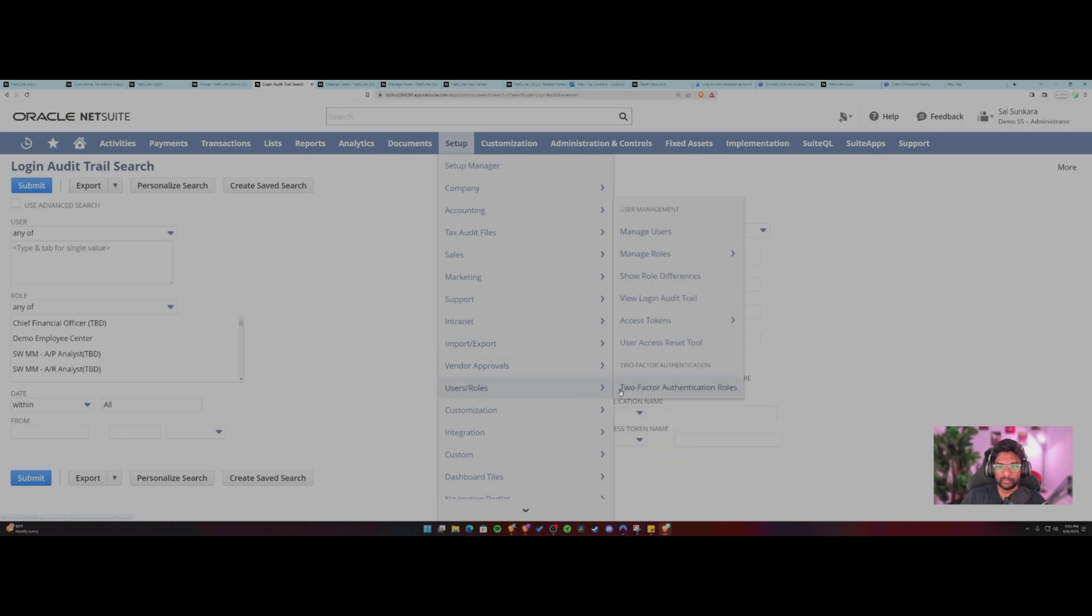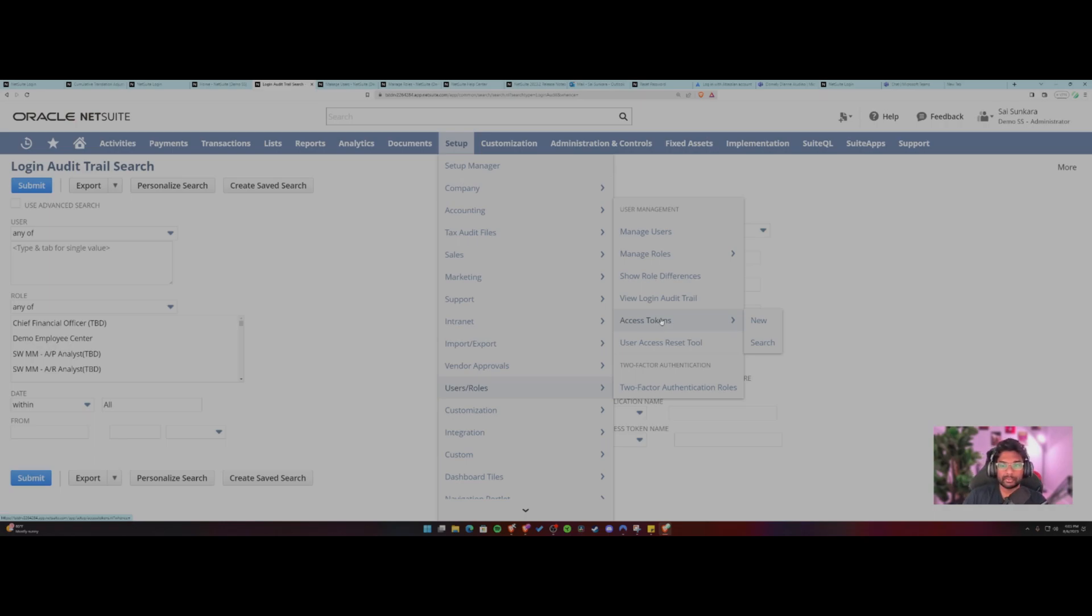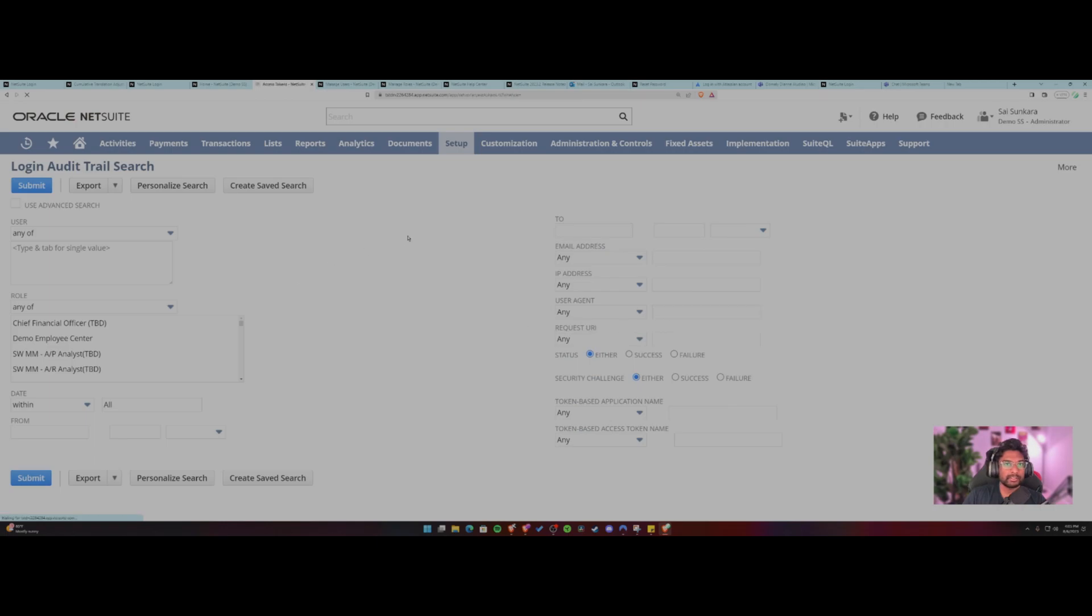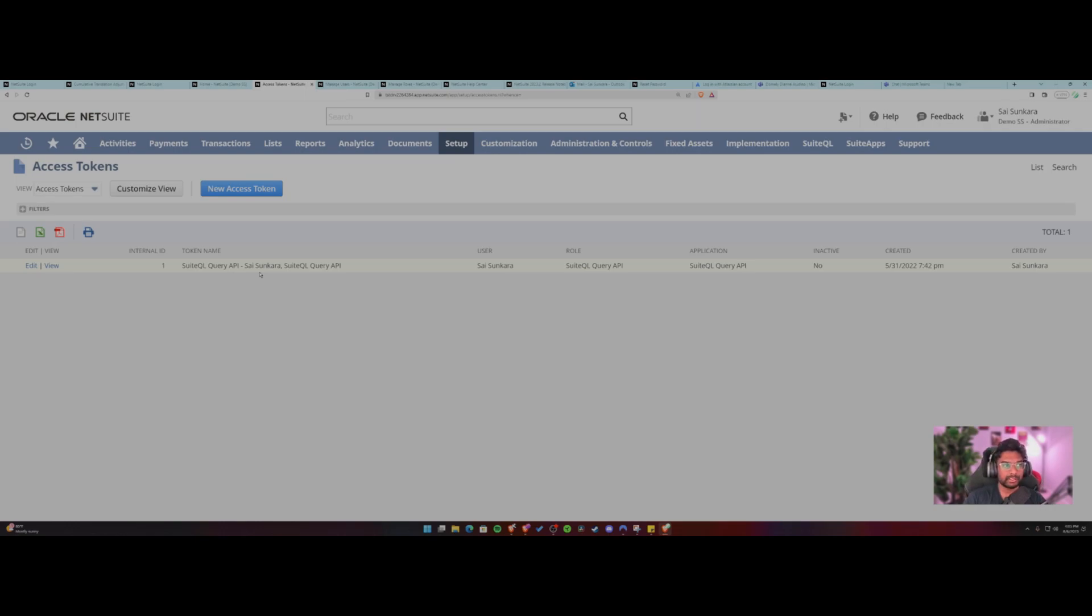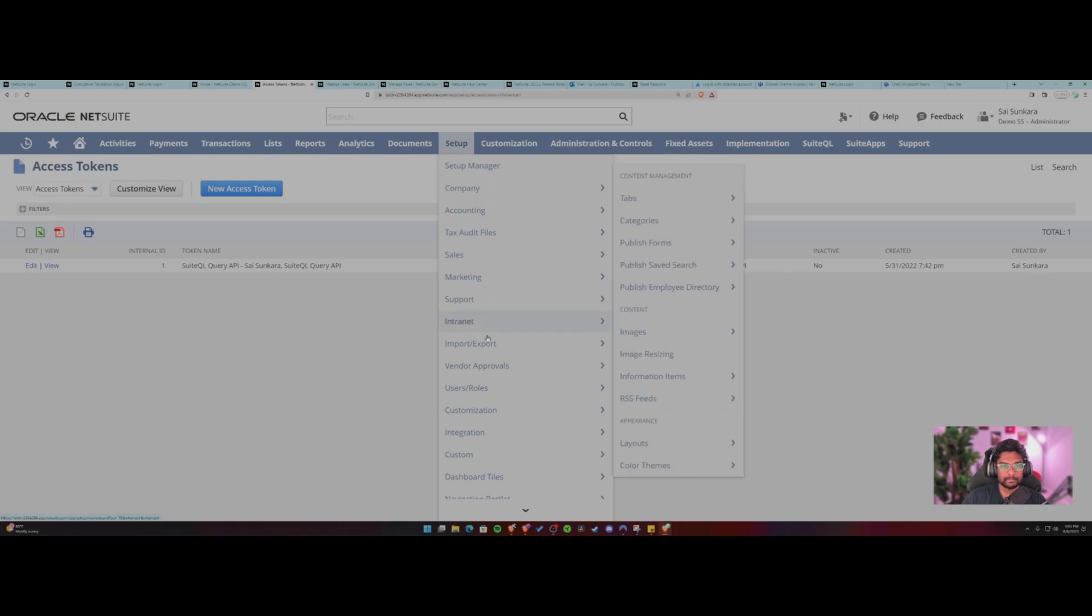And then followed by that, you can also see access tokens. So access tokens are like these are like custom tokens that you can create to like develop integration between NetSuite and other third party tools. So access tokens remove the need for passwords. So definitely be on the lookout for access tokens there.